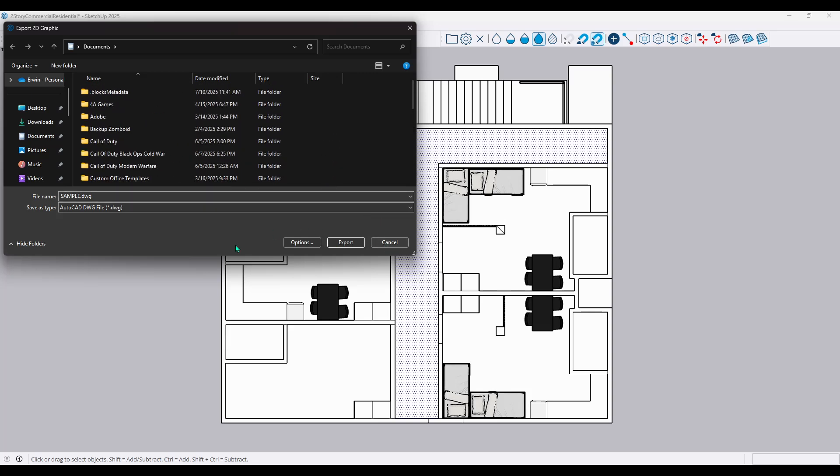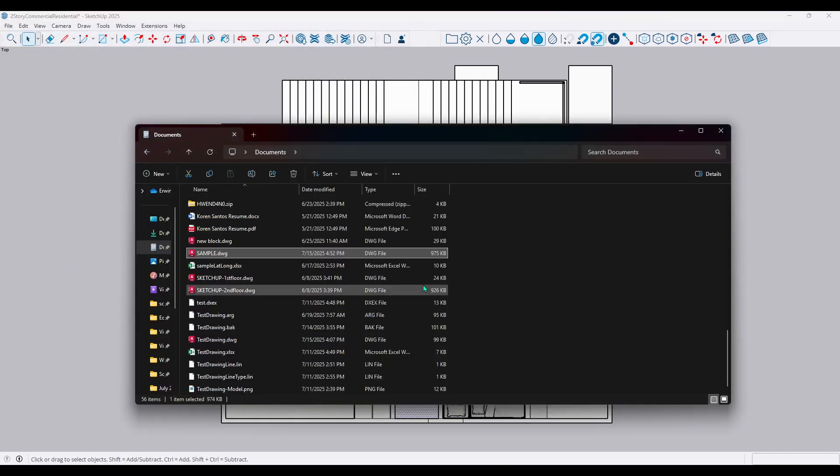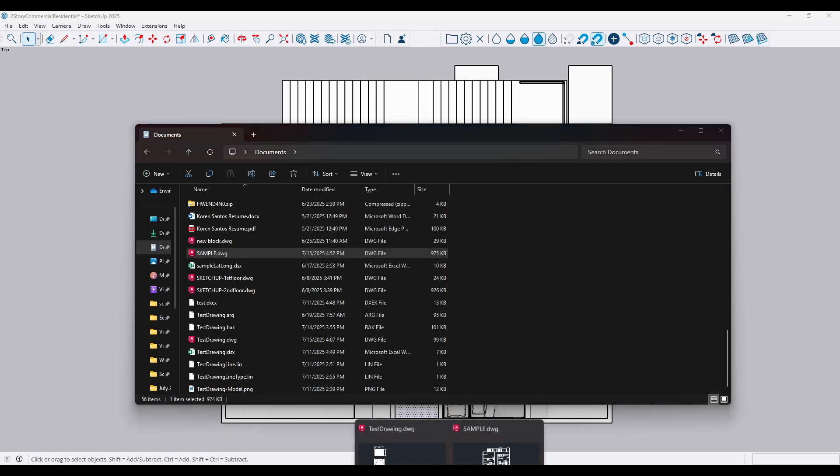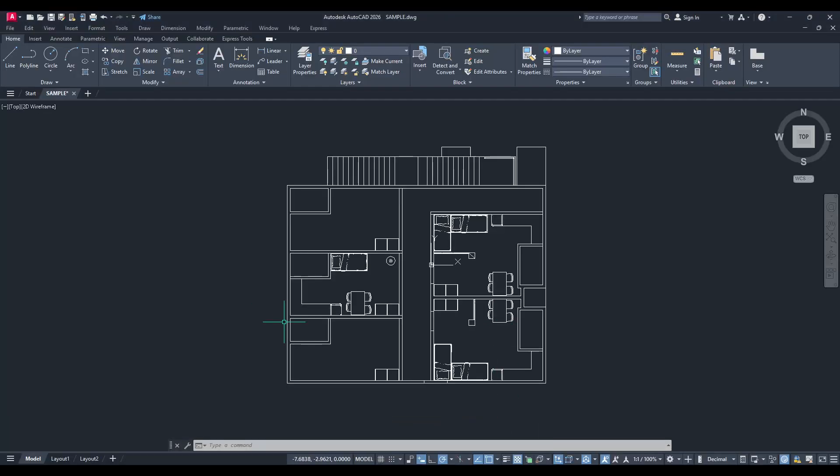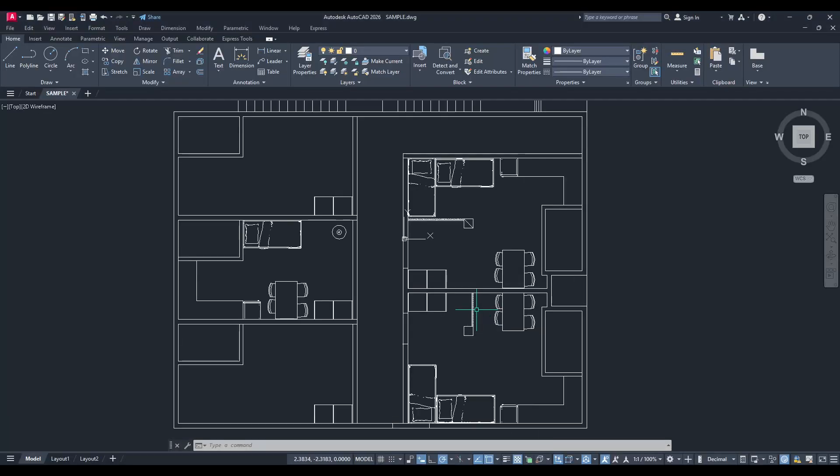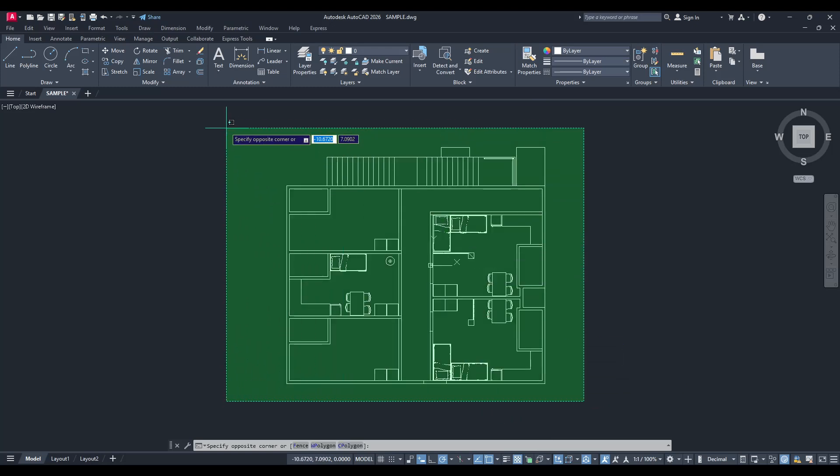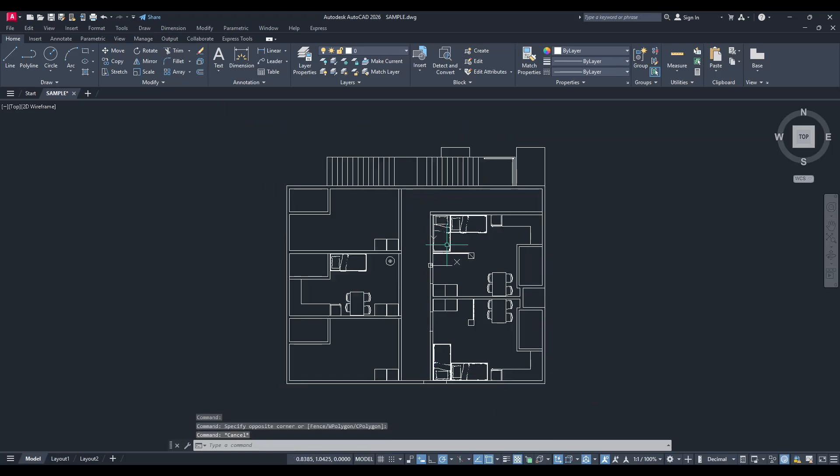After you've completed the export, you now have a DWG file ready to be opened in AutoCAD. Simply head over to AutoCAD, open the exported DWG file, and you're set to continue your work or refine your designs further. This method ensures that you retain high quality and accurate representation of your SketchUp model within AutoCAD.